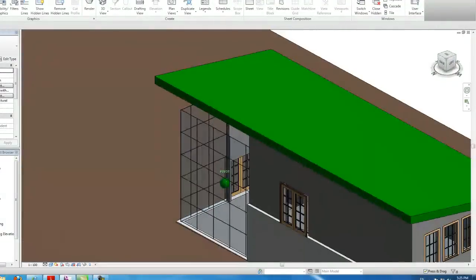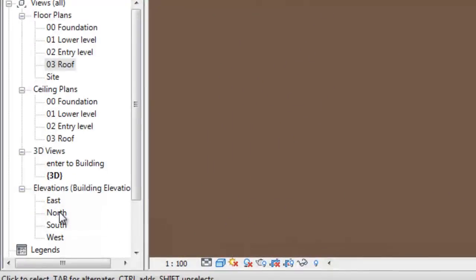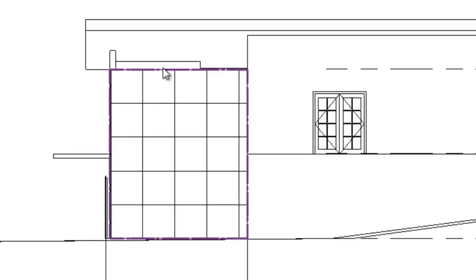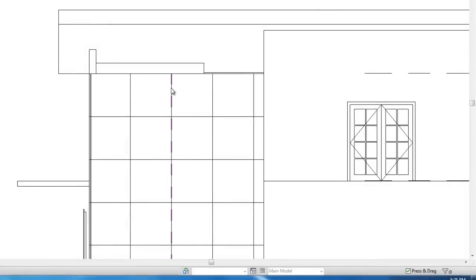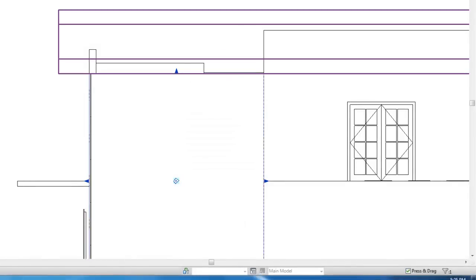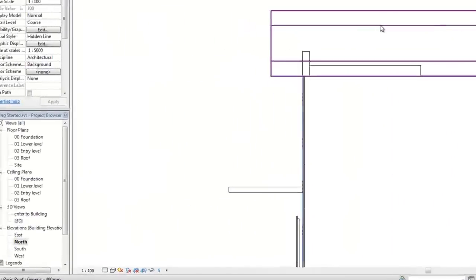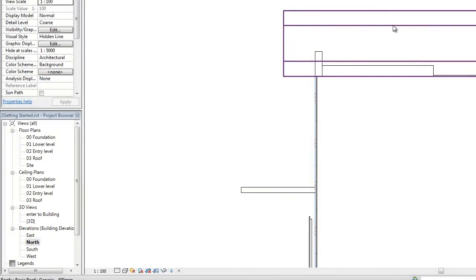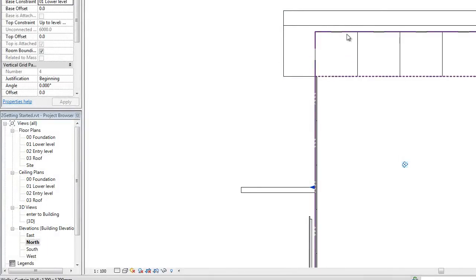Let's get the curtain wall. Open the north elevation. Hover over one of the lines and hit Tab to select the whole thing, then click Attach and click the roof.